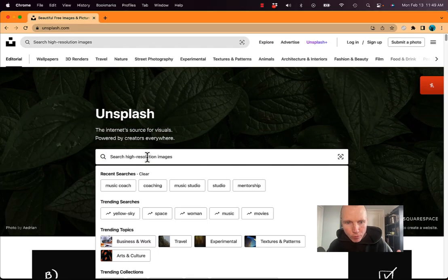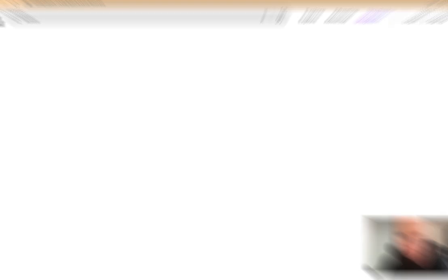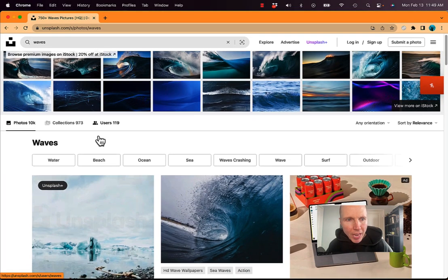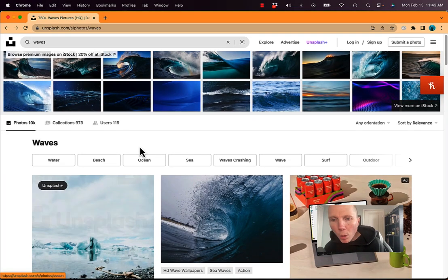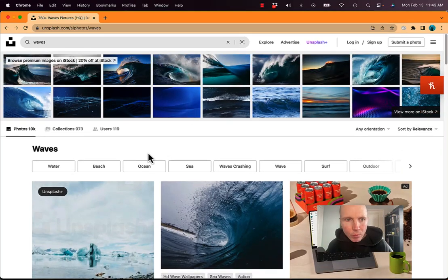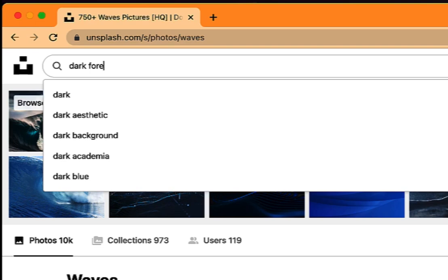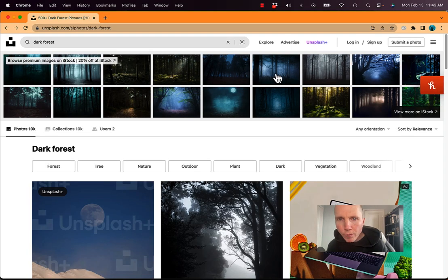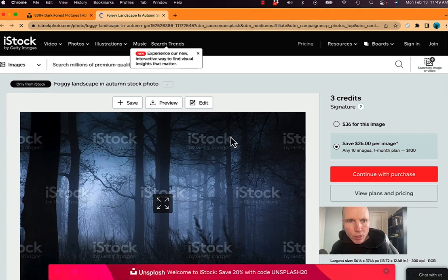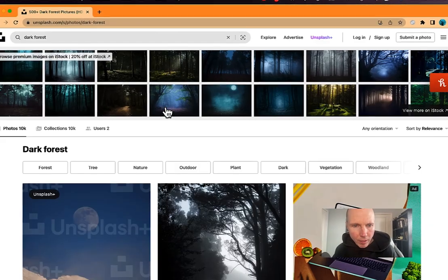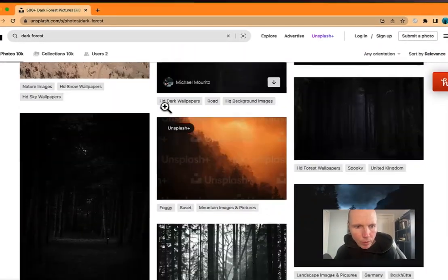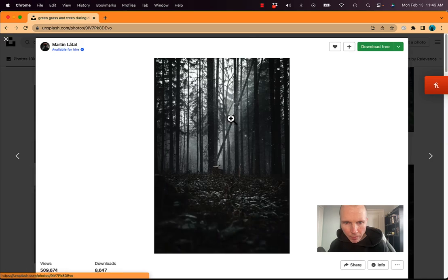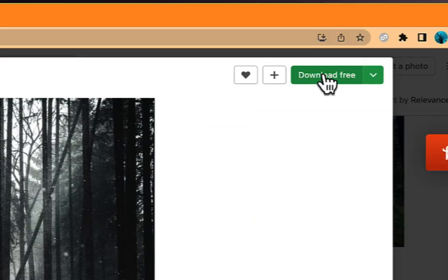You can search here for anything that you want as far as artwork. If you're looking for something with waves in it, you can grab an image. They have paid ones as well, but you can get some great stuff here. If you're looking for something like Dark Forest, for instance, or just something vibey that you want for your artwork, you can do that. This one's going to the paid version, but if you scroll down here, this one's available free. Download free right now.